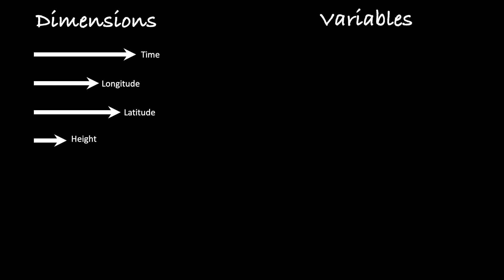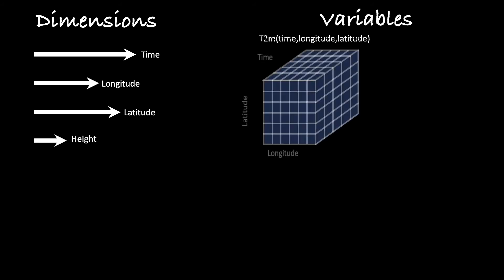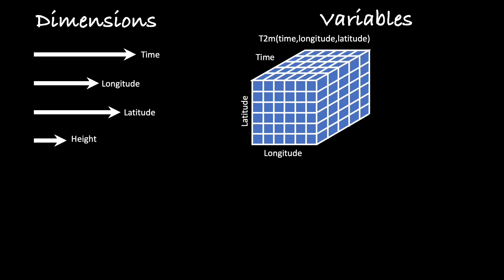Next comes the variable section. Here we have an example of the T2M, which is the temperature at 2 meters. It is a function of longitude, latitude, and time. So we can sketch the data as a three-dimensional cube. Each cell represents the temperature at that particular location and time.